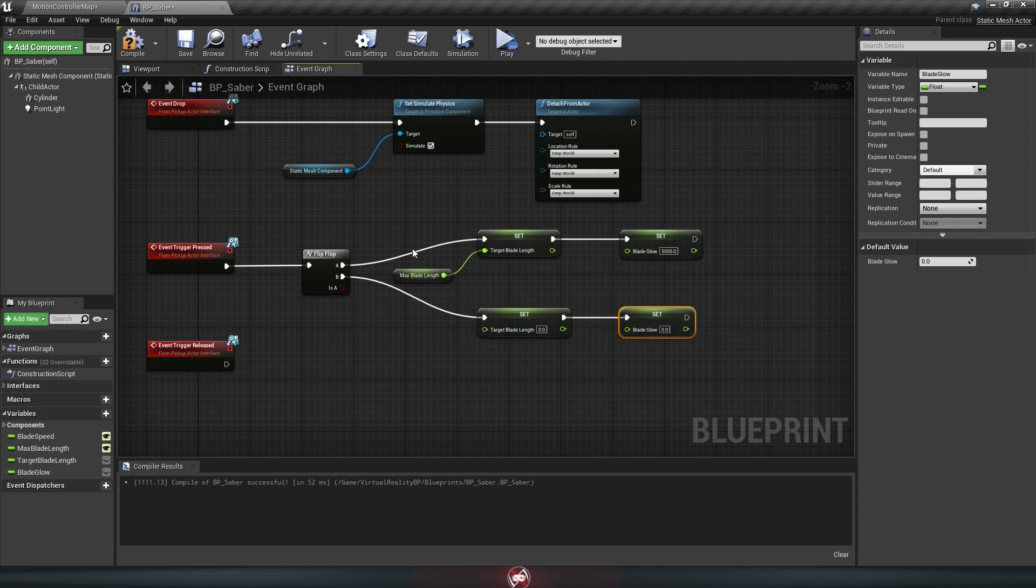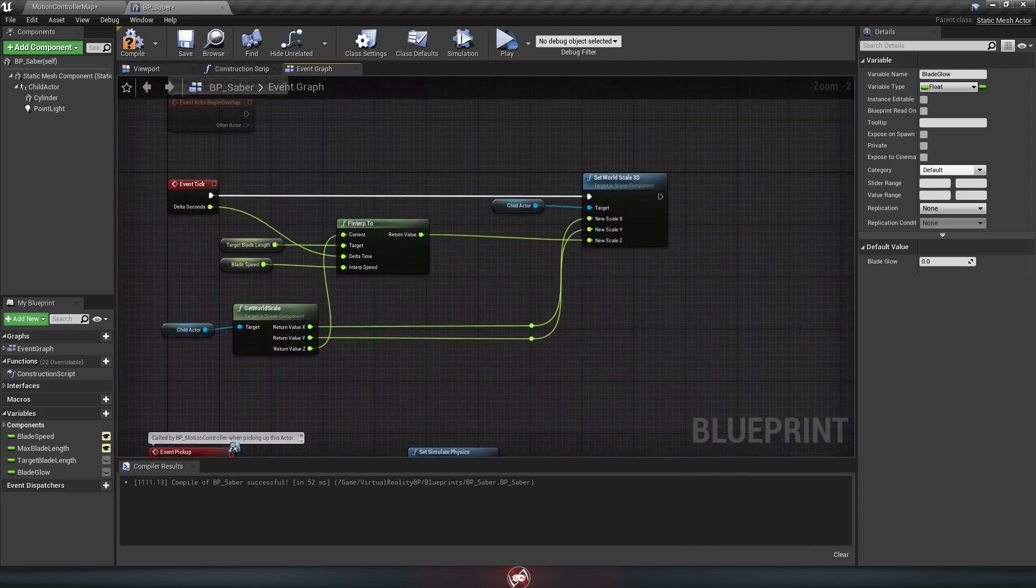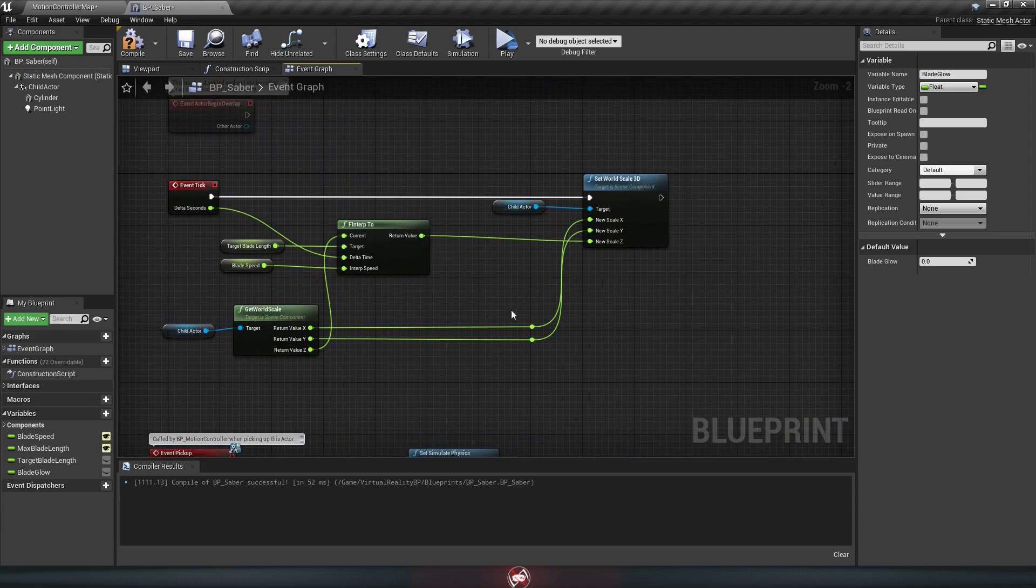But again, these are just where the numbers want to be. They don't actually know how to get there yet. So we'll go back up to our event tick, and we're going to do the same thing to the light that we did to the scale here.